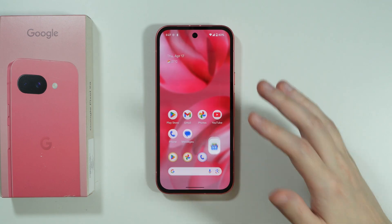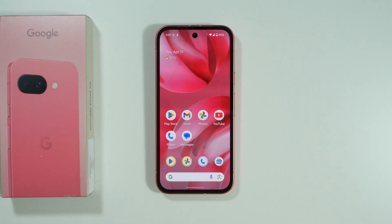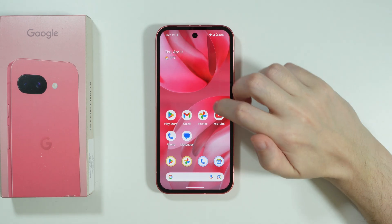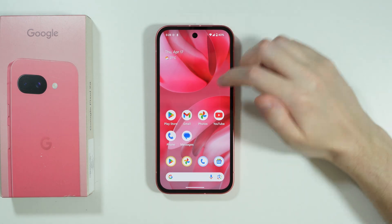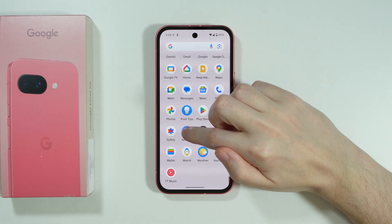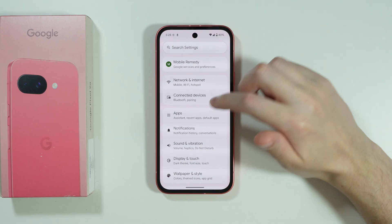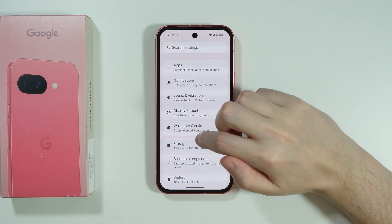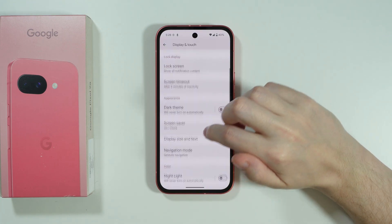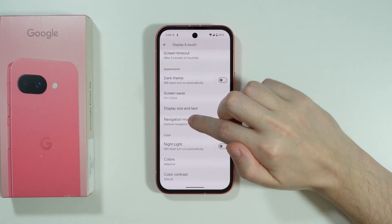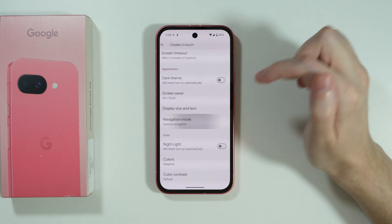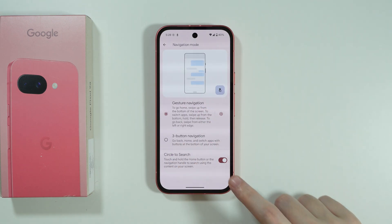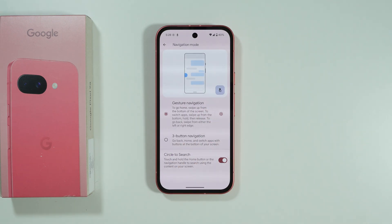If for some reason you cannot activate Circle to Search, you can make sure it is enabled on your phone by going to Settings, then Display and Touch, then choose Navigation Mode, and there you'll find Circle to Search, which should be enabled.